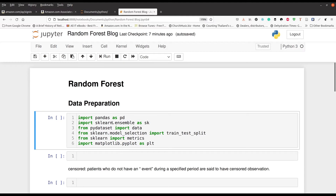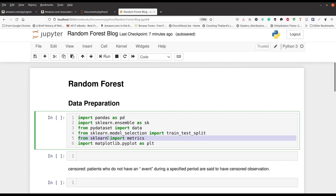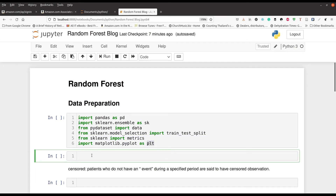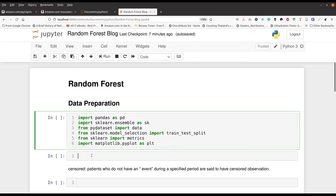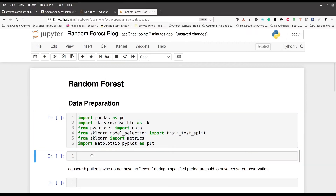In this first cell we're going to be doing our data preparation. We're going to be using things like pandas, sklearn.ensemble, and pydataset — that's where our data comes from. Line four will be used for developing our train and test set, and then of course we'll have our metrics and make a visualization at the end. We'll go ahead and press Ctrl+Enter.